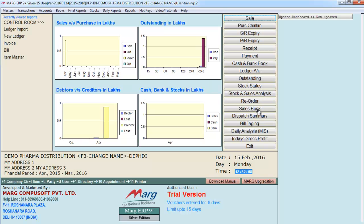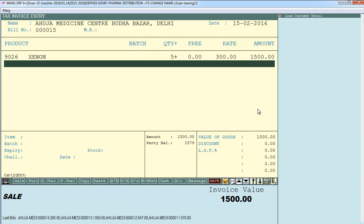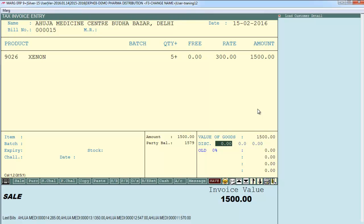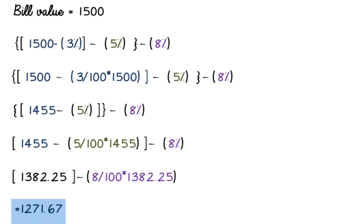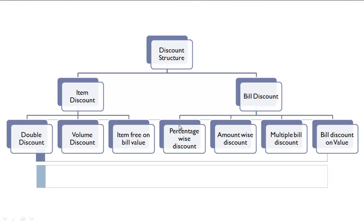Generate a sale bill, define quantity, and press Tab to save. Three different discount fields appear: define 3% trade discount, 5% cash discount, and 8% special discount. The software calculates the total discount amount. The calculation sequence: first 3% is deducted from the total bill value, then 5% from that amount, then 8% from the result — giving a net bill value of 1,271.67. Save the bill.